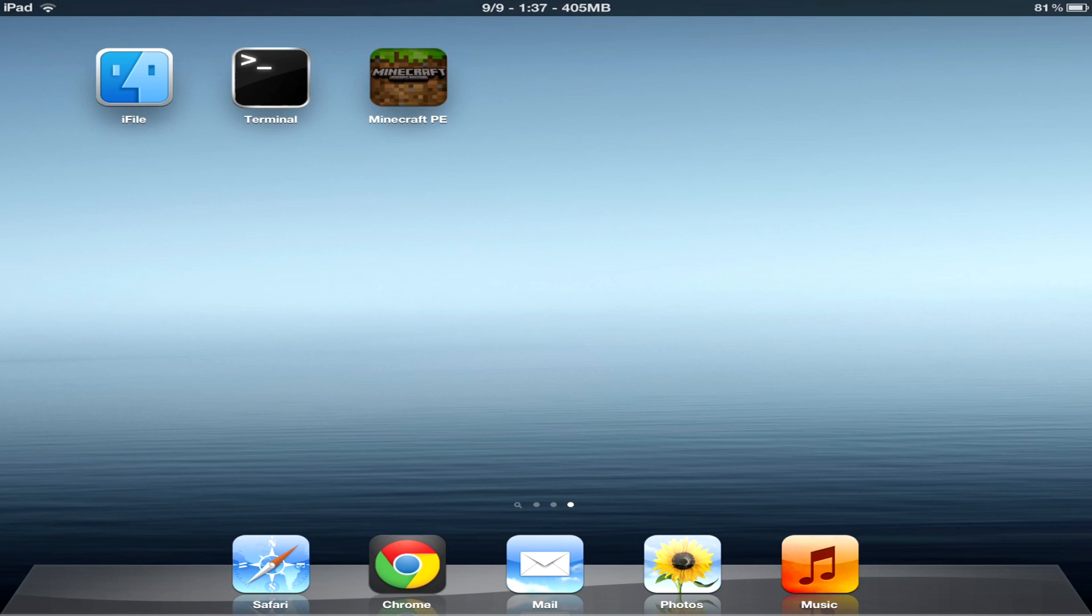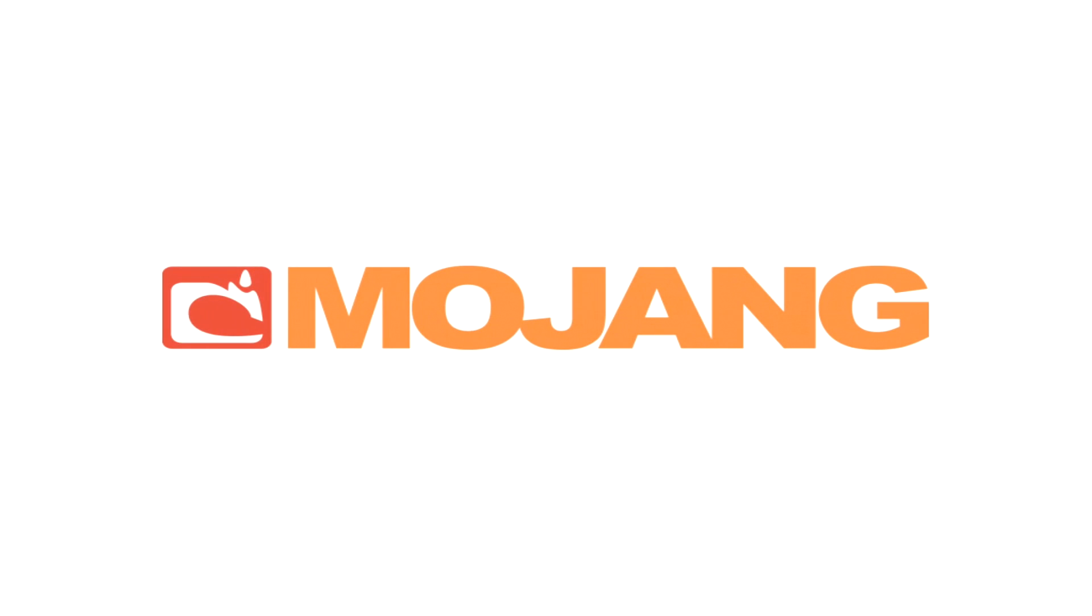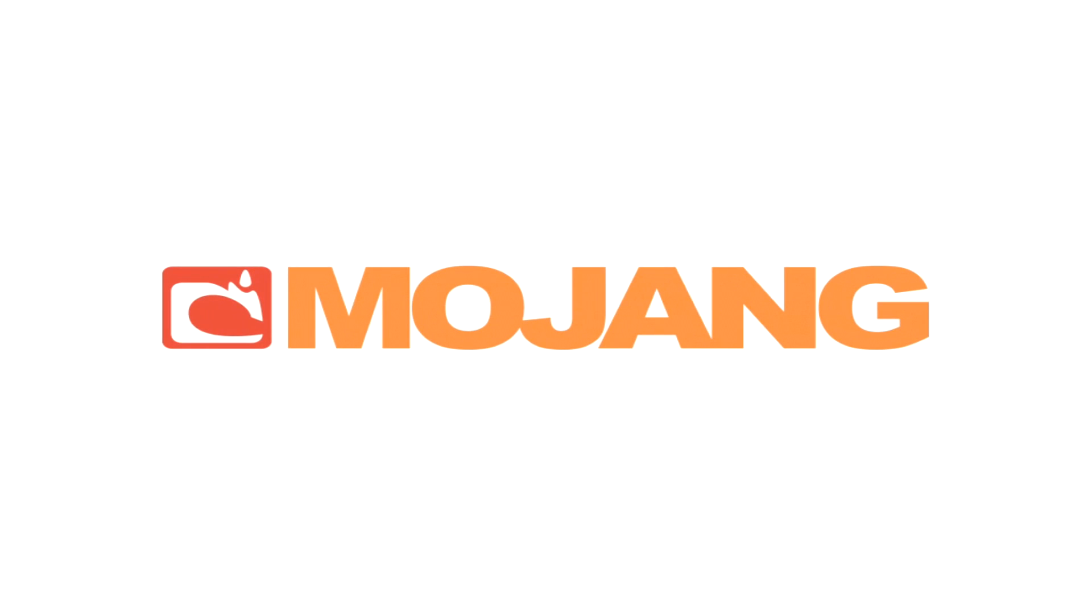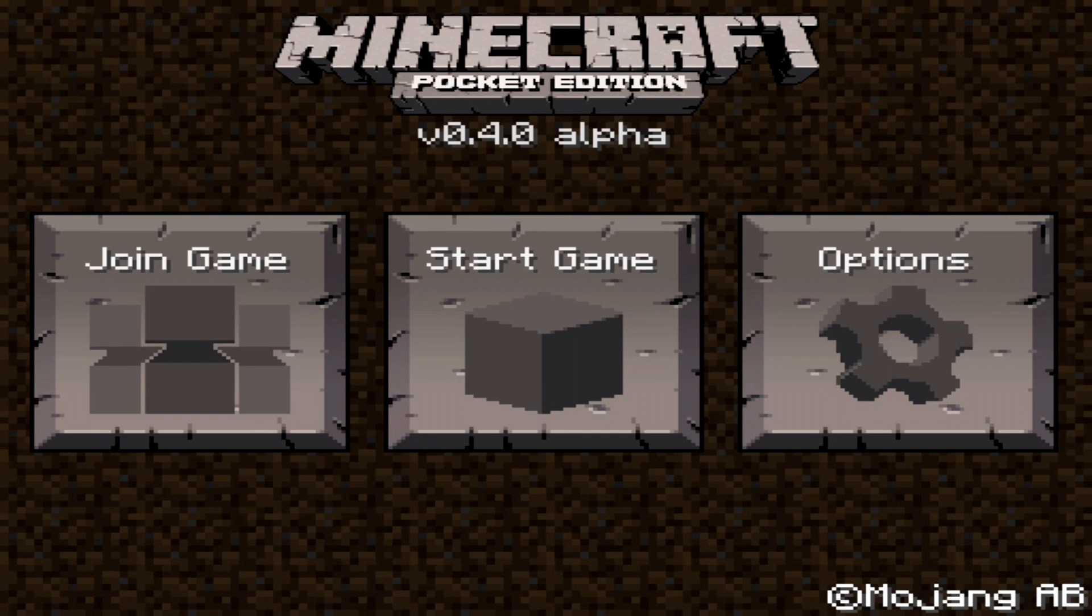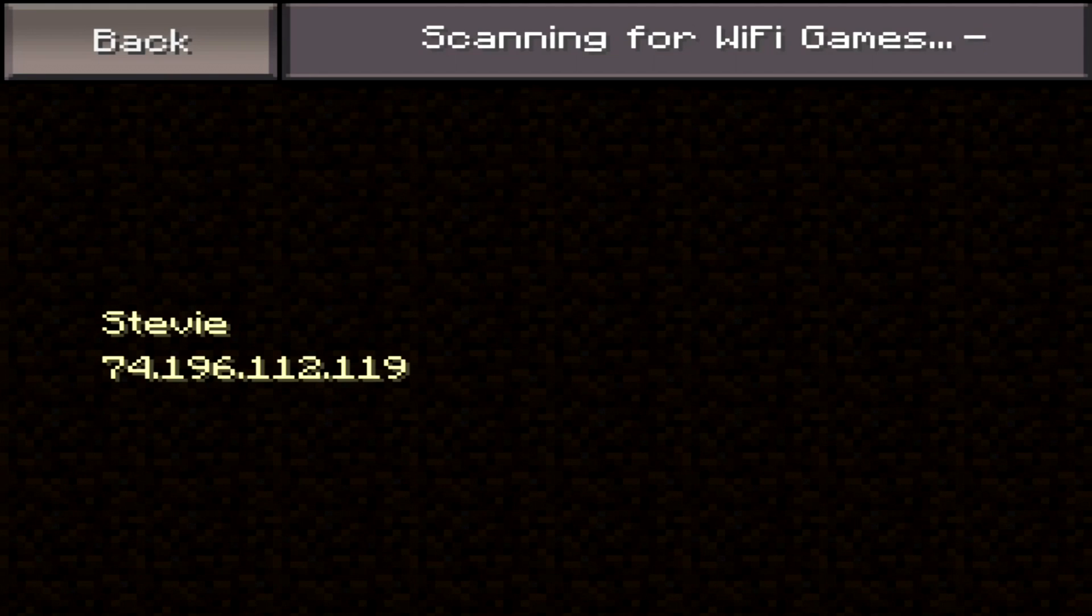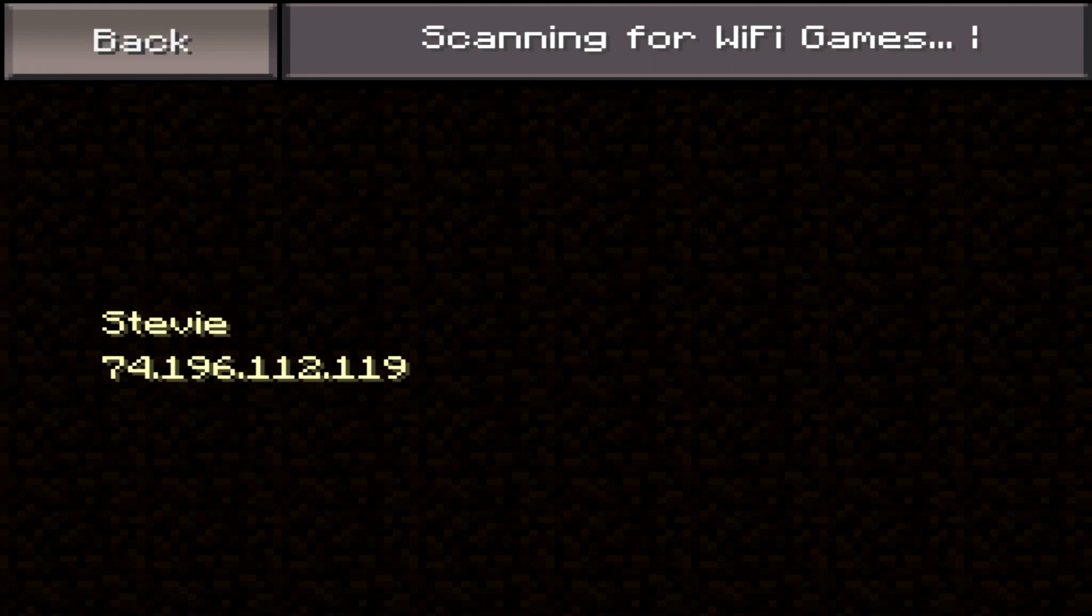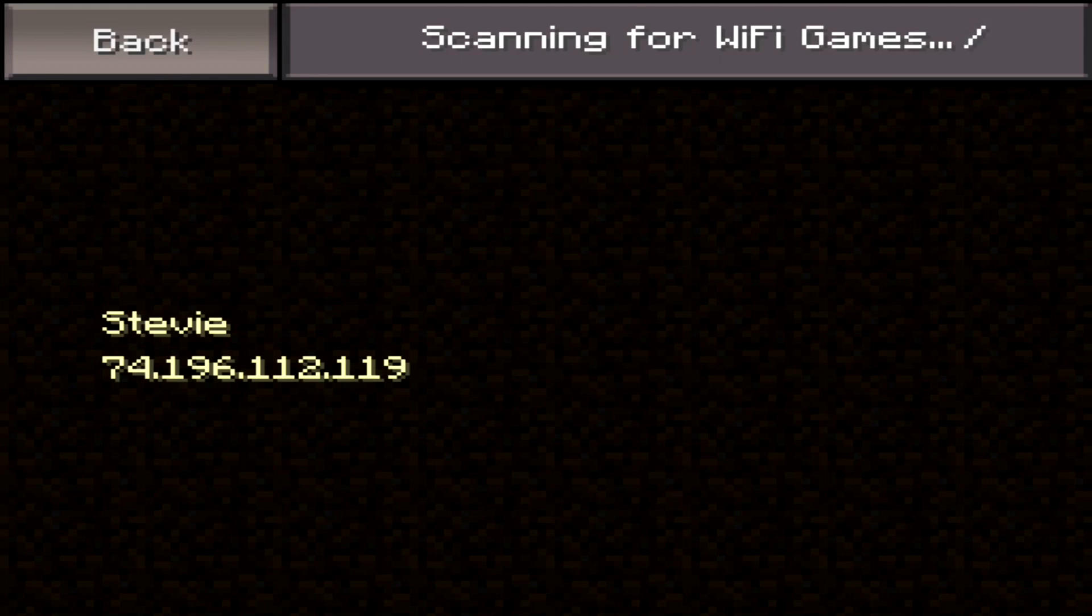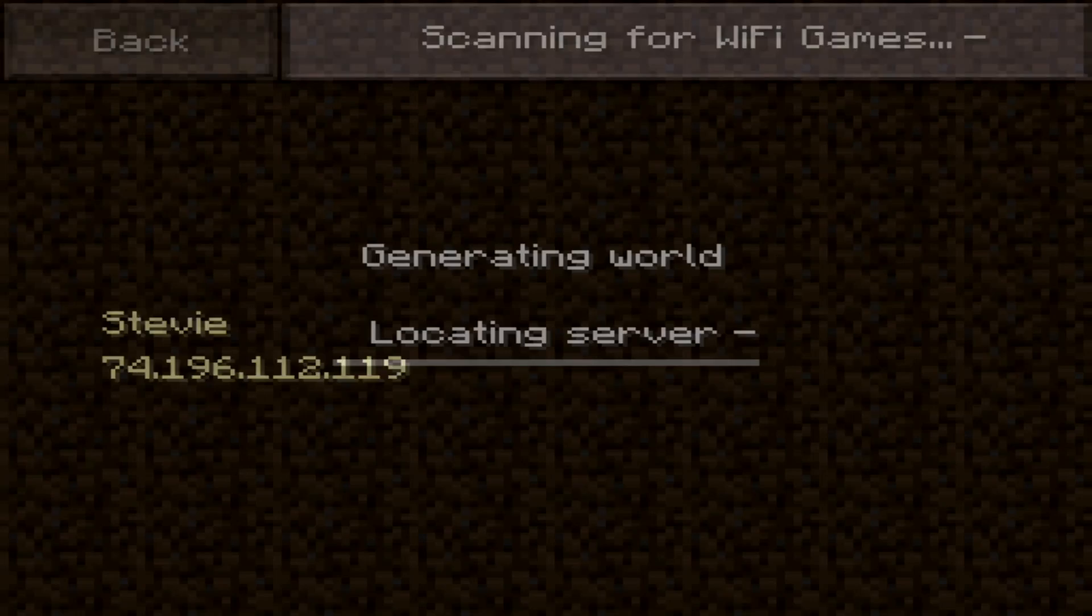Let's go ahead and start up Minecraft Pocket Edition. Tap join game, then wait for the game to pop up and tap it.